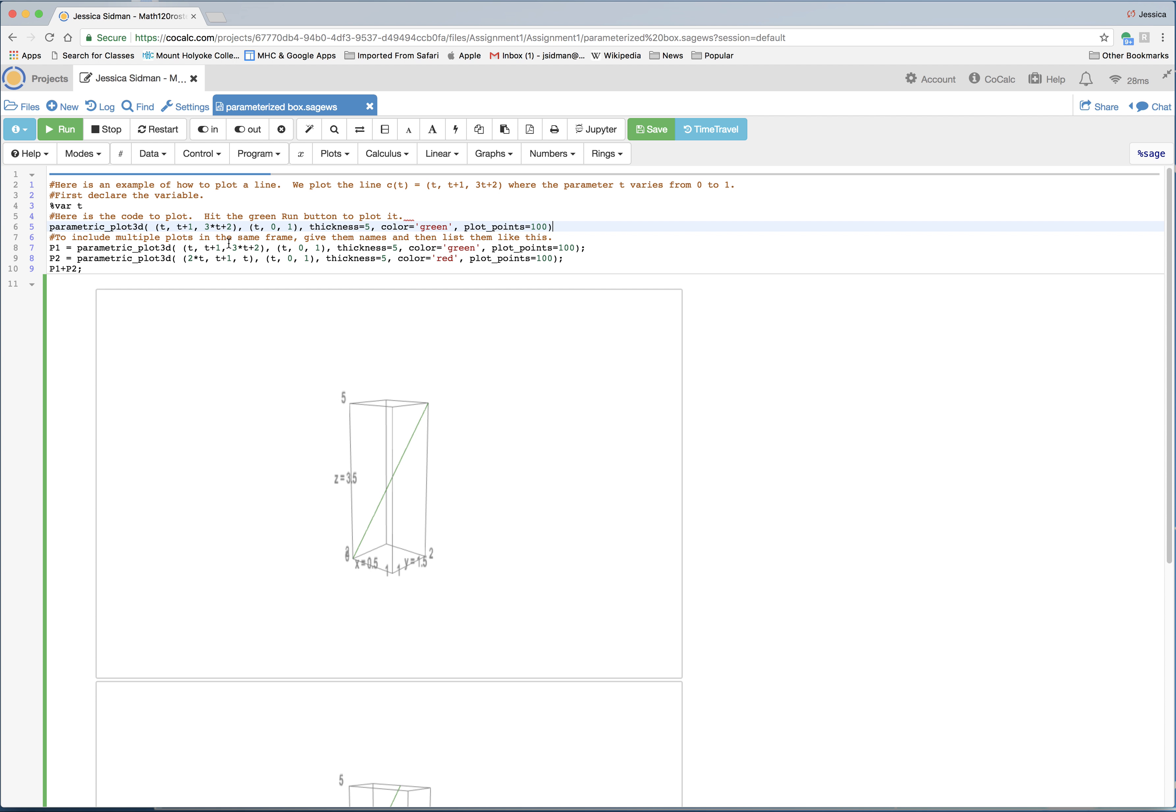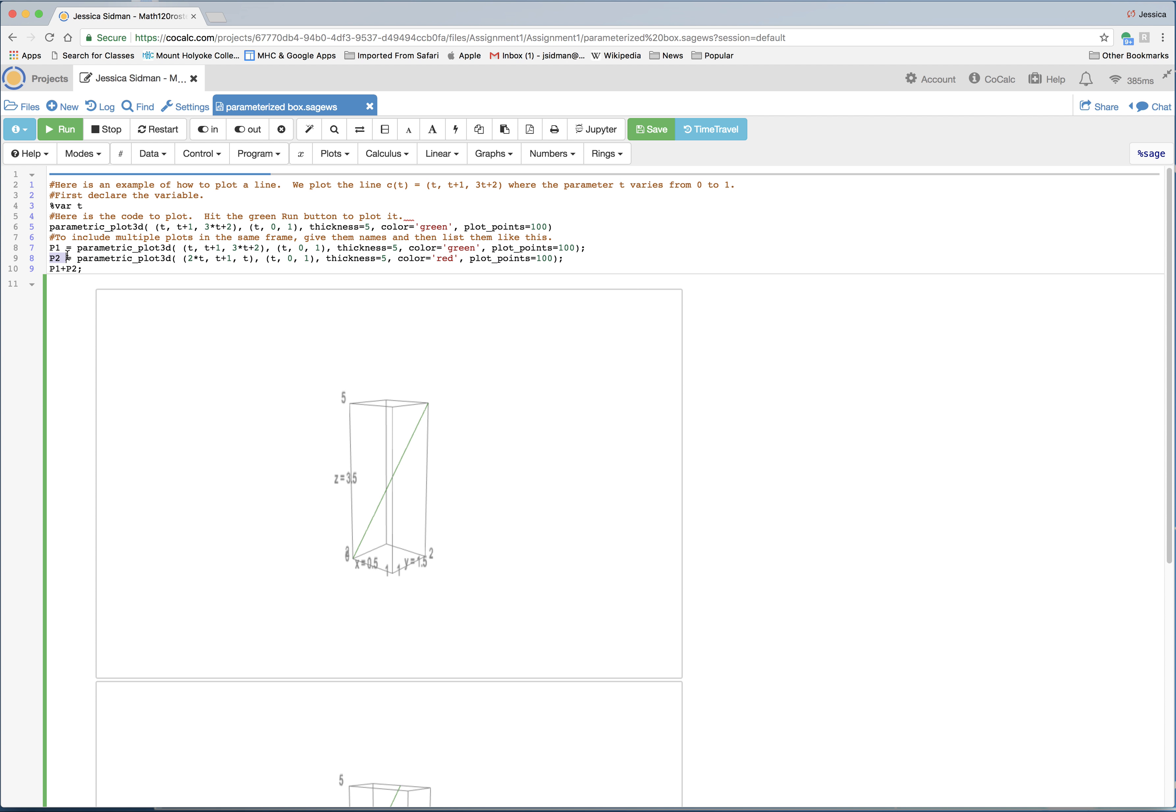And then to include multiple plots in the same frame, you need to give them a name. So this is just, I'm repeating the code above, but I'm giving it the name p1. And then I've changed the function of the line, so the parameterization of the line here, and I've colored it red so we can distinguish the original from the new one. I'm calling it p2.